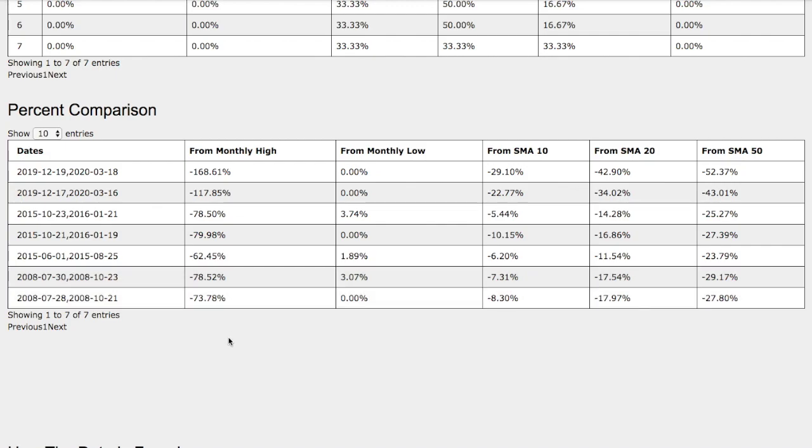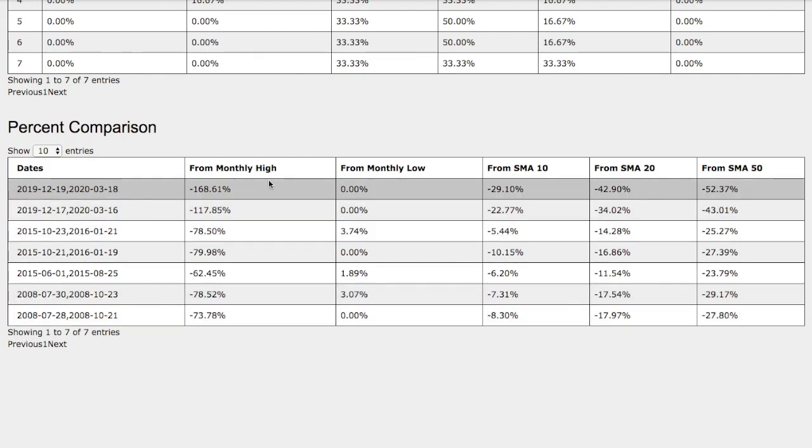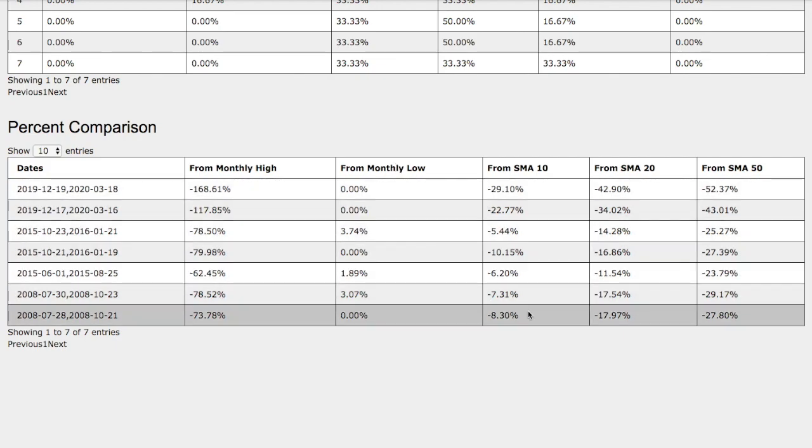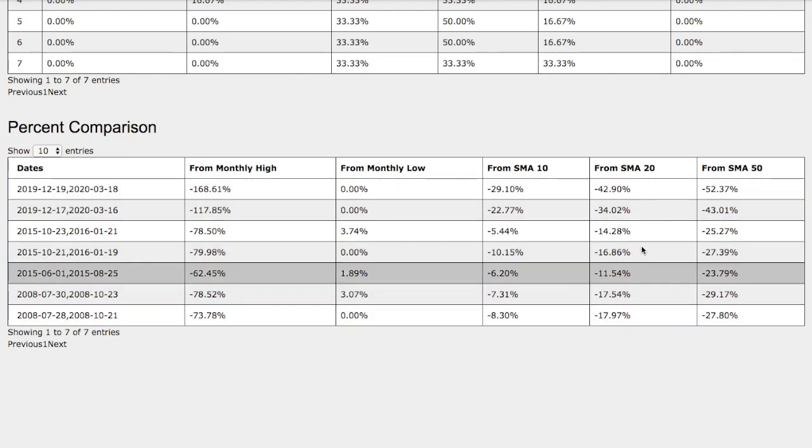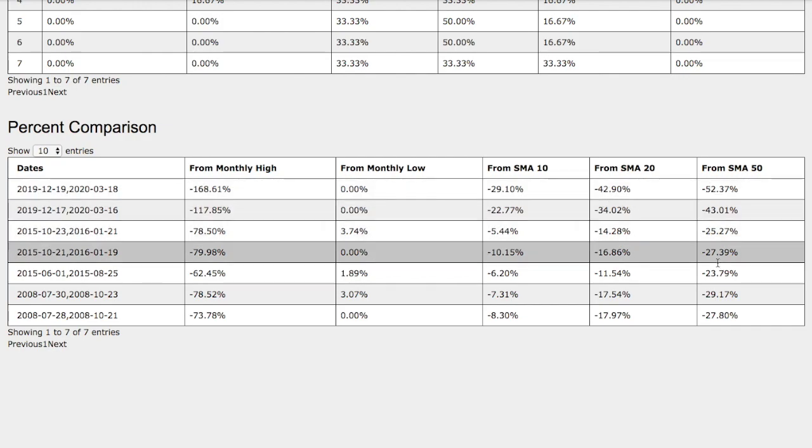We have only bad news as of now. Now we compare the trend that we just examined: 74% down from monthly high, 0% up from monthly low, 8% down from 10 simple moving average, 18% down from 20 simple moving average, and 28% down from 50 simple moving average. Currently, we are still on the most extreme case compared to what we saw back in 2008.